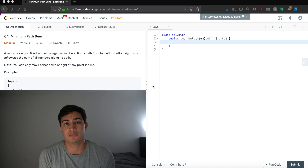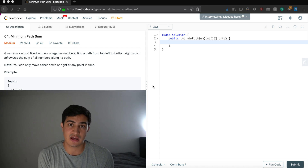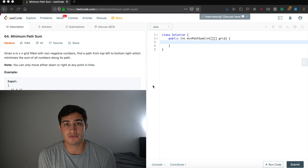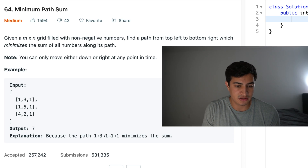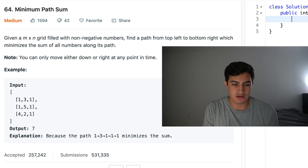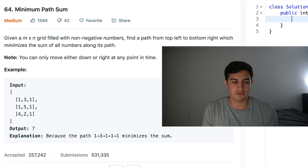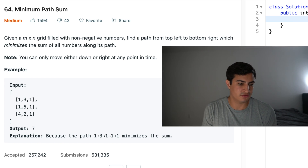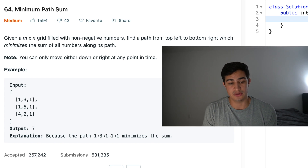Today our problem is called Minimum Path Sum. It's a question being asked by Amazon right now. Our problem description says: given an n by n grid filled with non-negative numbers, find a path from top left to bottom right which minimizes the sum of all numbers along its path. Note that you can only move either down or right at any point in time.